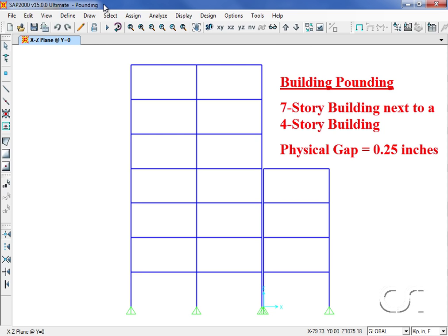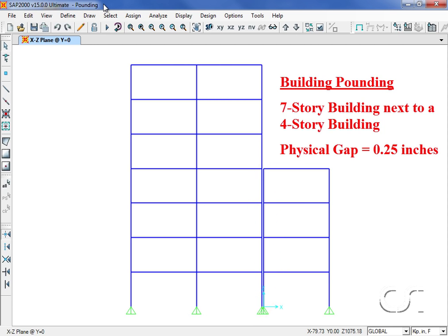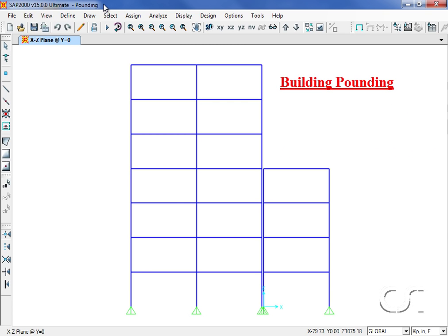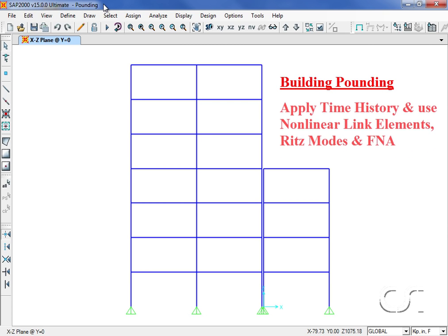Although the column lines are separated by a 16-inch space, we are going to assume that the physical gap between the buildings is only a quarter inch. We will subject the buildings to an earthquake ground motion and use the nonlinear link elements to model the gap.